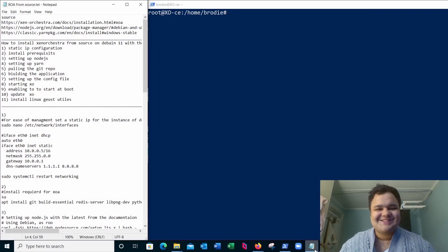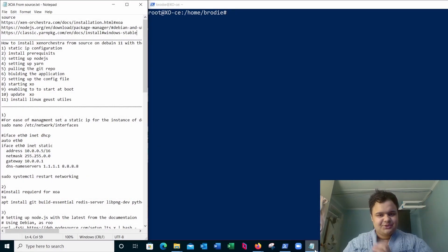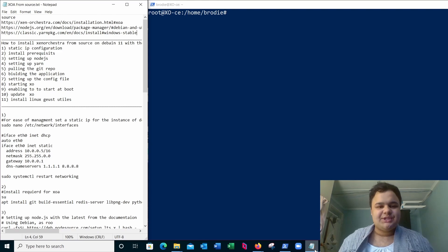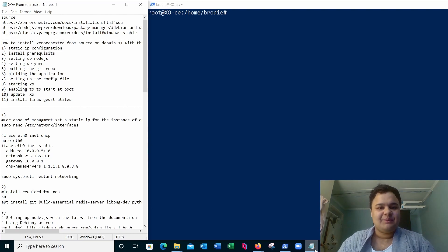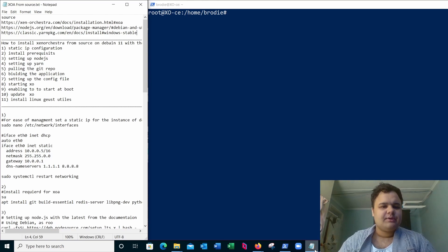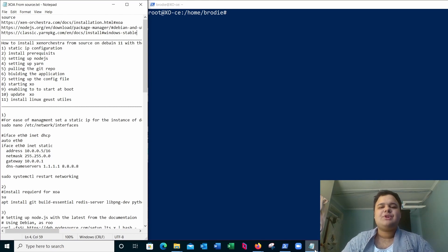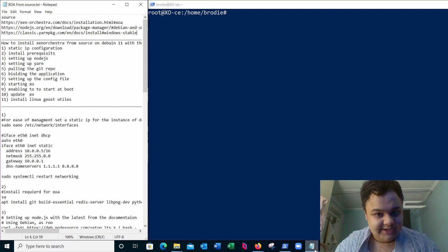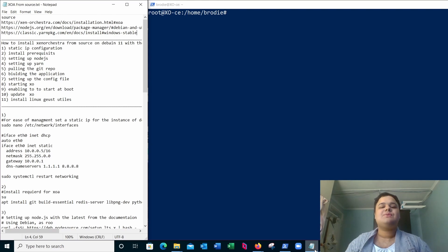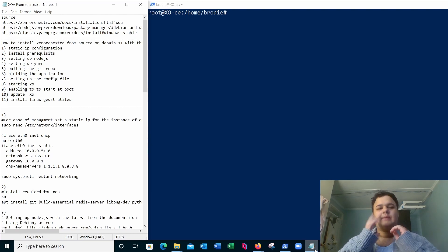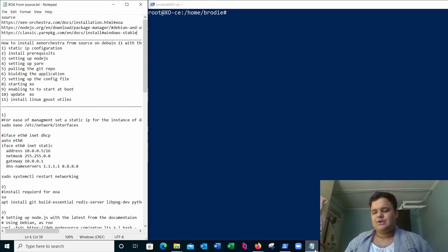What is up everybody, this is Cyberpunk here and welcome to another tutorial. Today I'm going to show you something I've been working on for a couple of weeks, actually a week now. It's how to compile Zen Orchestra from source by yourself without the use of any script.